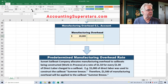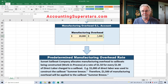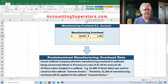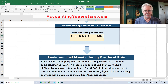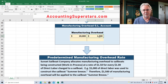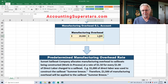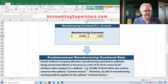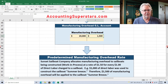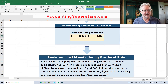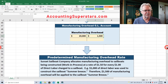When we credit manufacturing overhead, we're taking money out. So $20,000 came into manufacturing overhead as a temporary account, and $1,500 is going out because it's being placed into work in process for the sailboat Summer Breeze — money in, money out. Hopefully at end of year the money coming in equals the money going out, but that doesn't always happen.